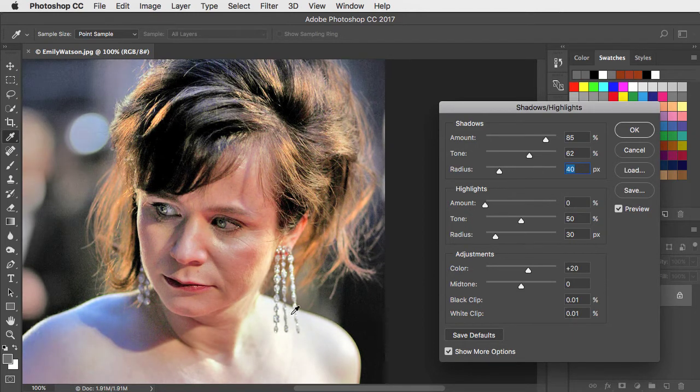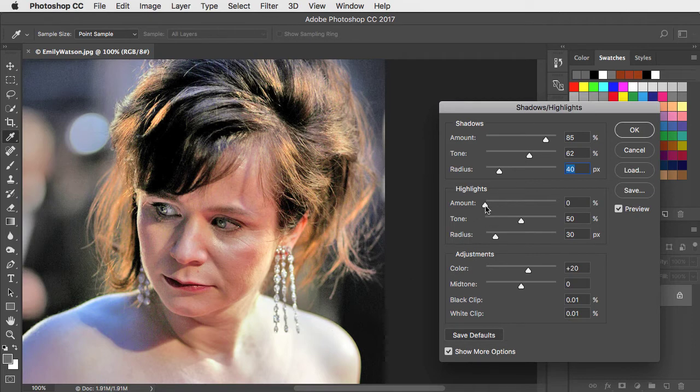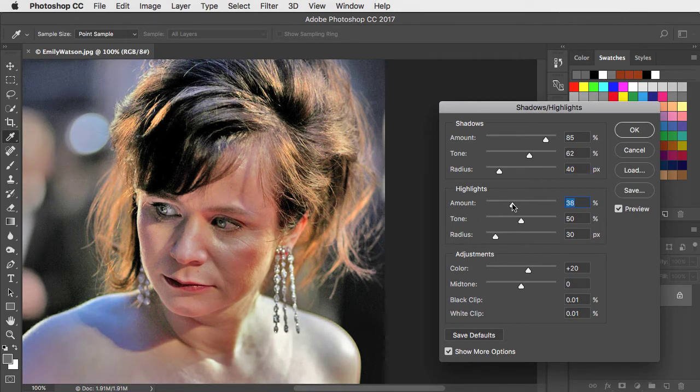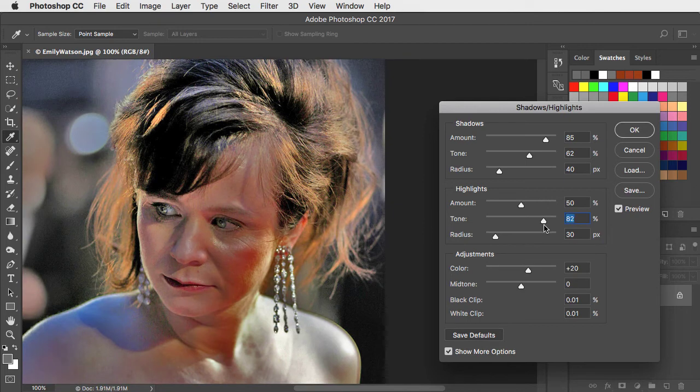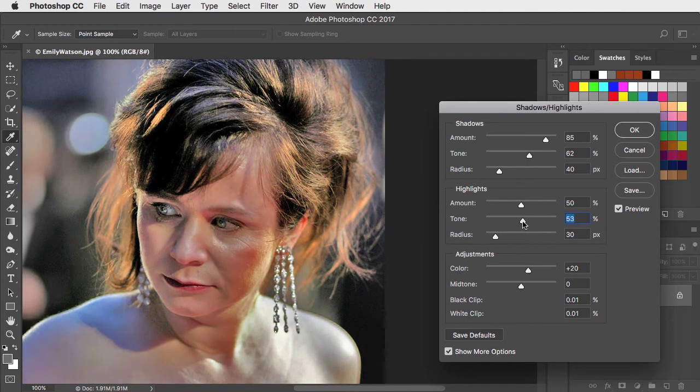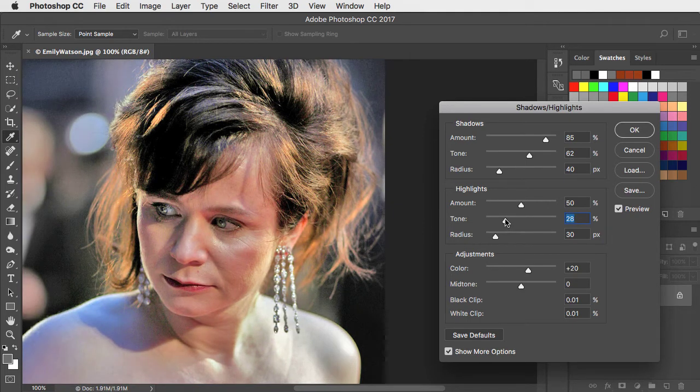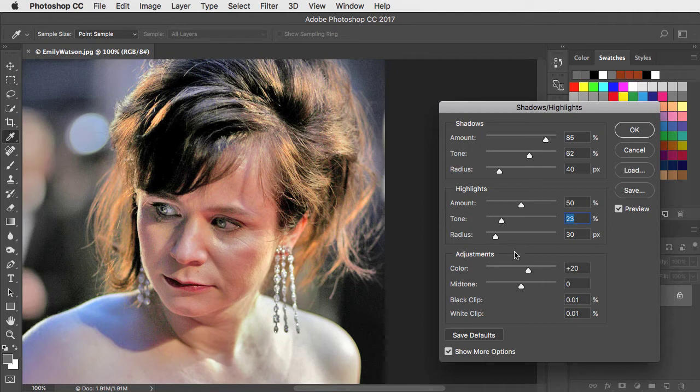Her shoulder is quite blown out. We could drag the highlight slider to reduce the brightness in that area. It starts to look a bit grey. If we increase the tonal range slider it gets worse. Let's take it down a bit and that improves the look.